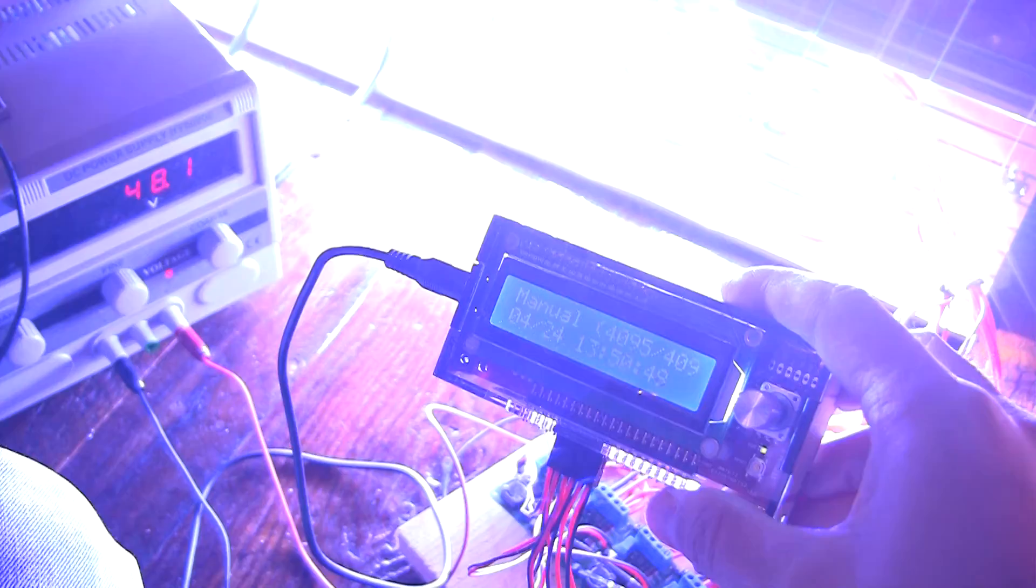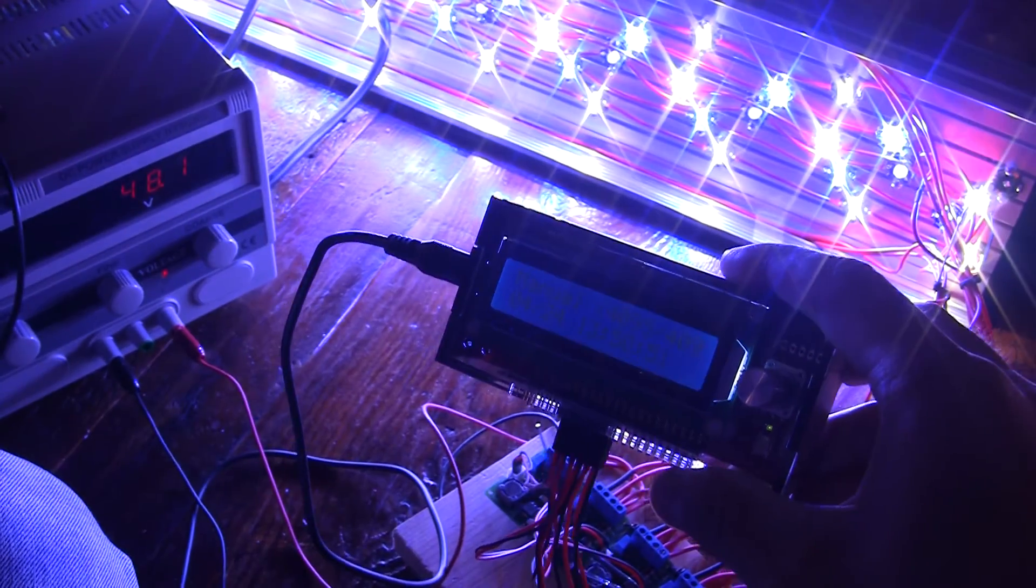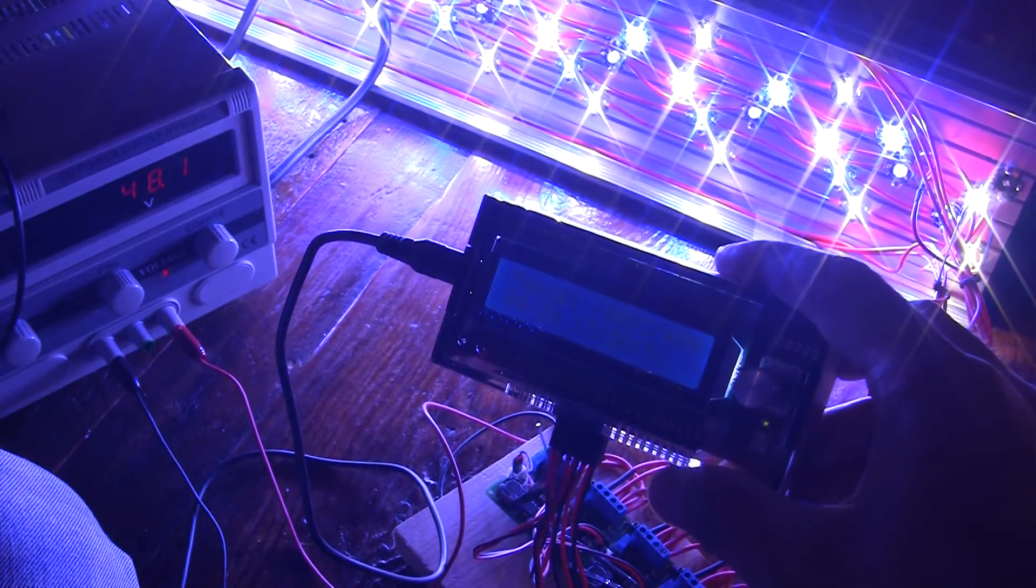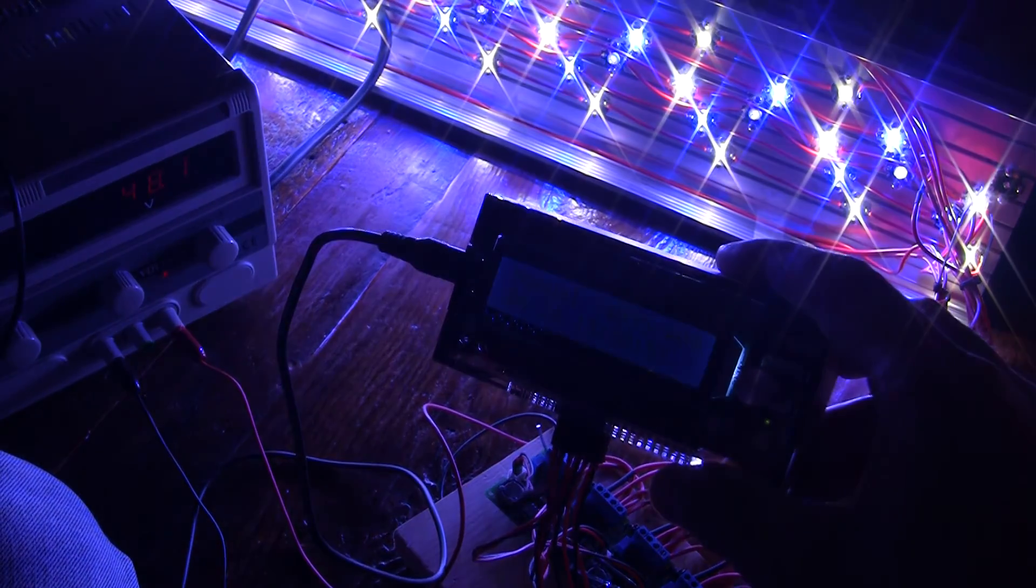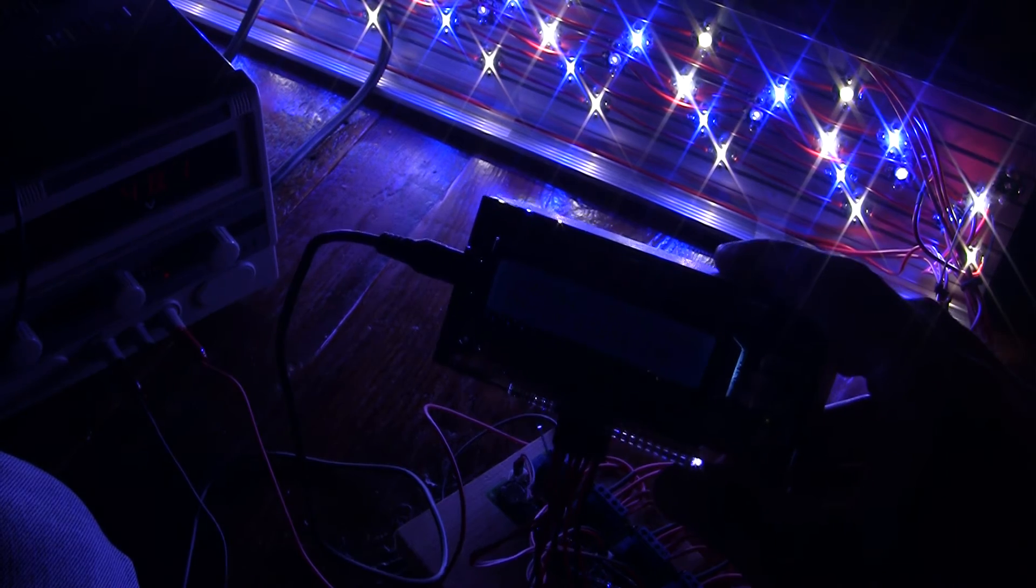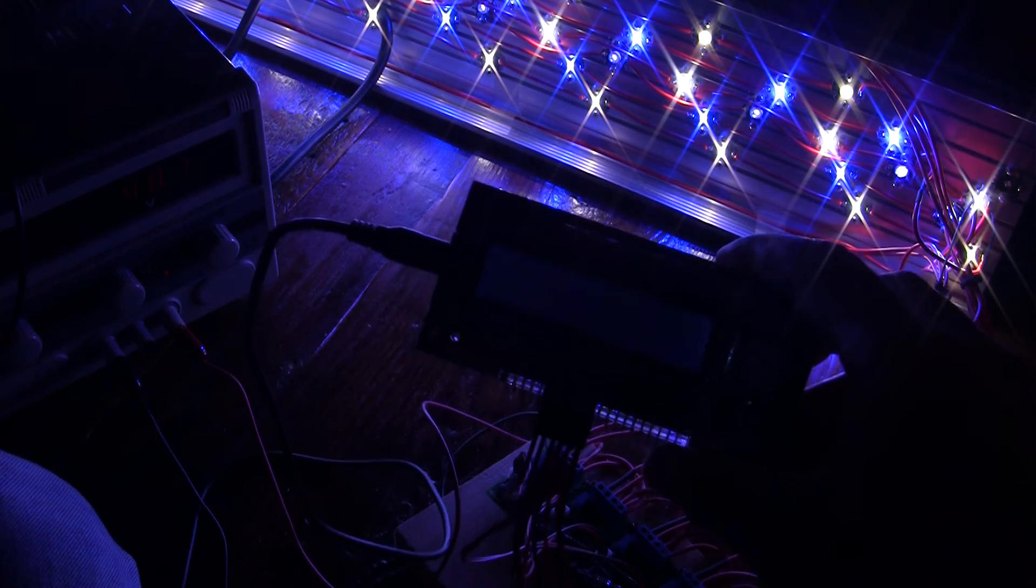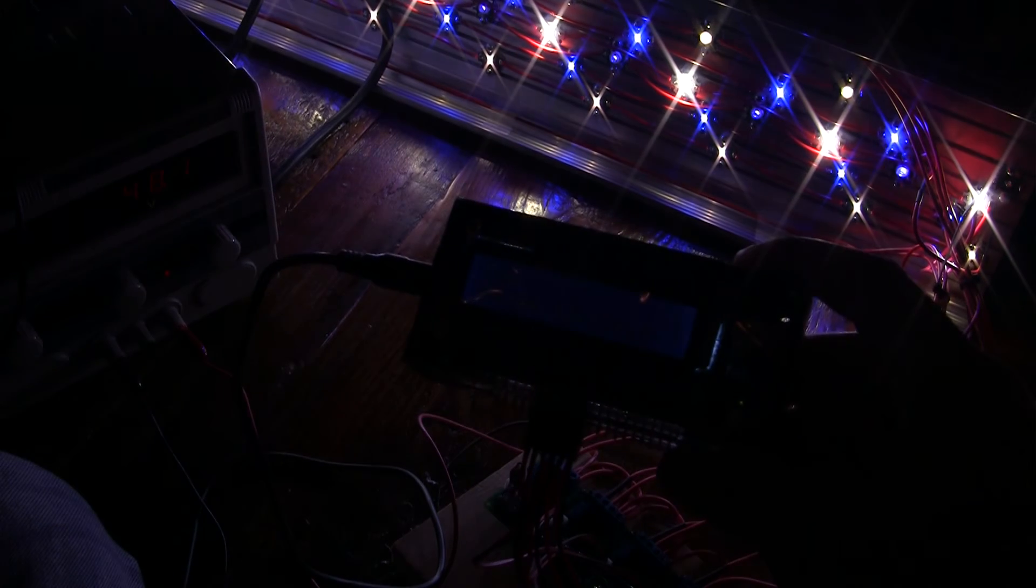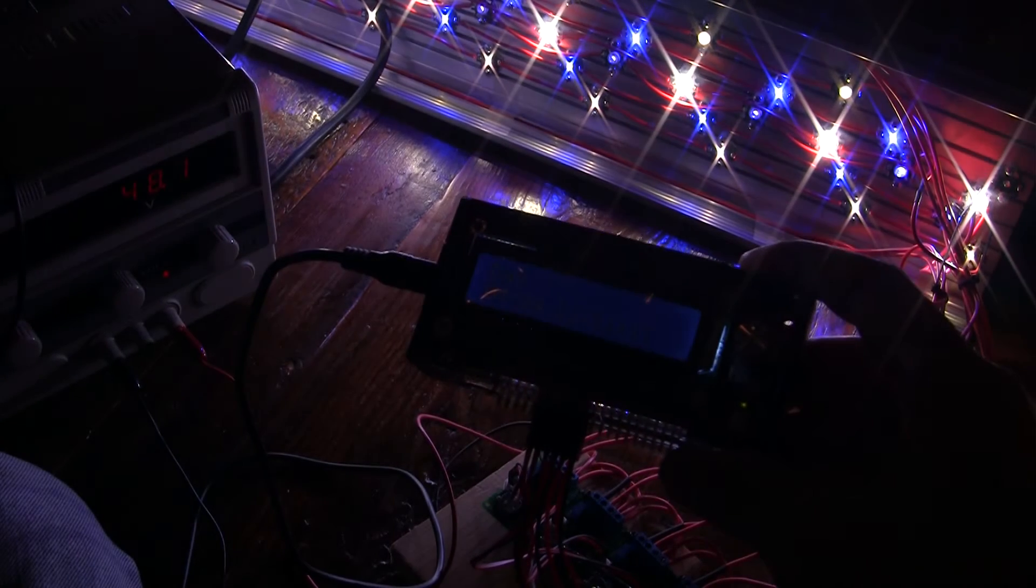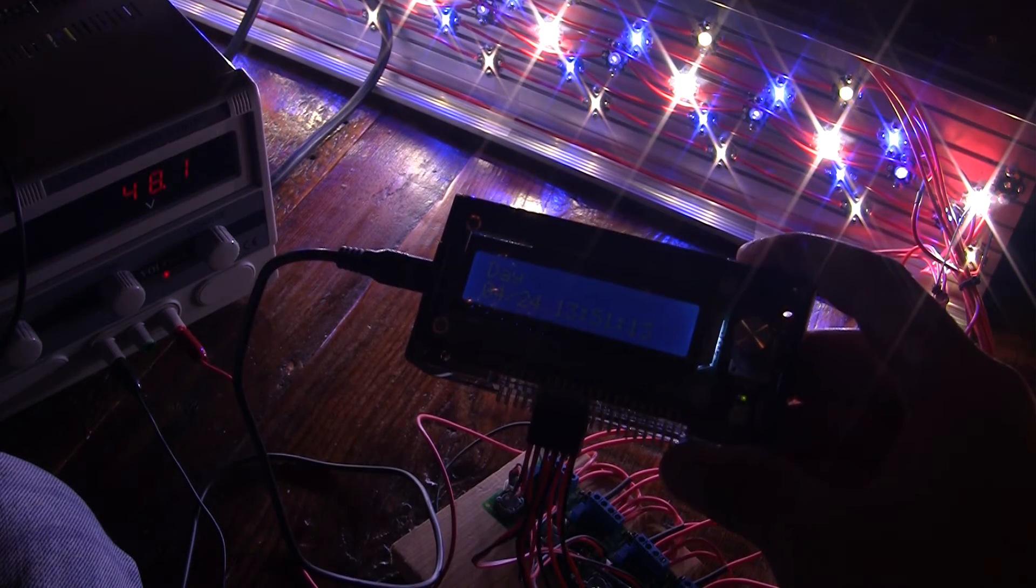I'm going to turn the gain down so that you can see these lights properly. And I'm going to go into day mode. So now, this is the day mode.